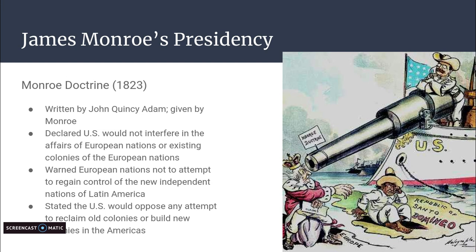The Monroe Doctrine declared three points. First, it declared that the U.S. would not interfere in the affairs of European nations or their existing colonies — really focusing on the Western Hemisphere. If European nations had colonies that already existed, the U.S. would not interfere.